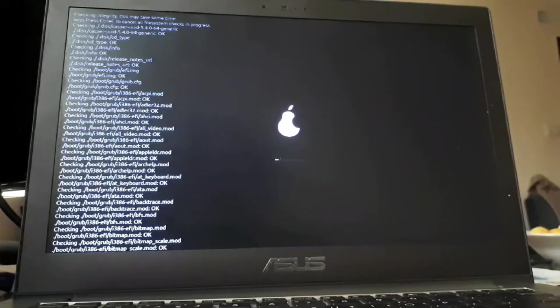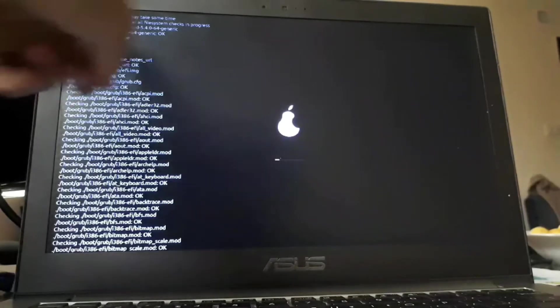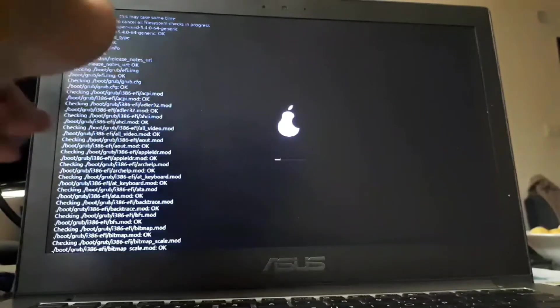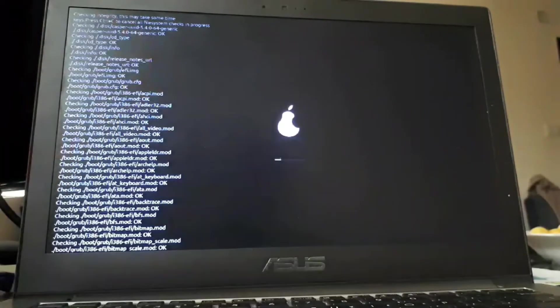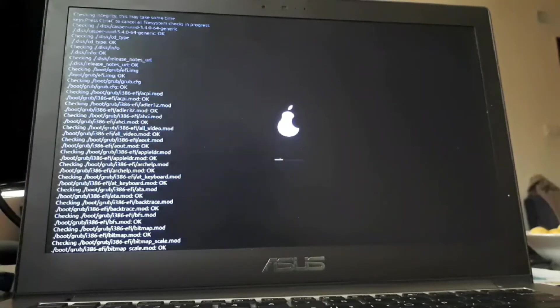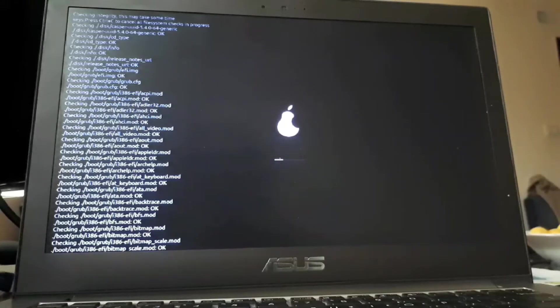And now, don't freak out when you see this text right here on the screen. It's just checking some file systems. For now, it might take one to five minutes, depending on the USB device performance. Now we need to wait.